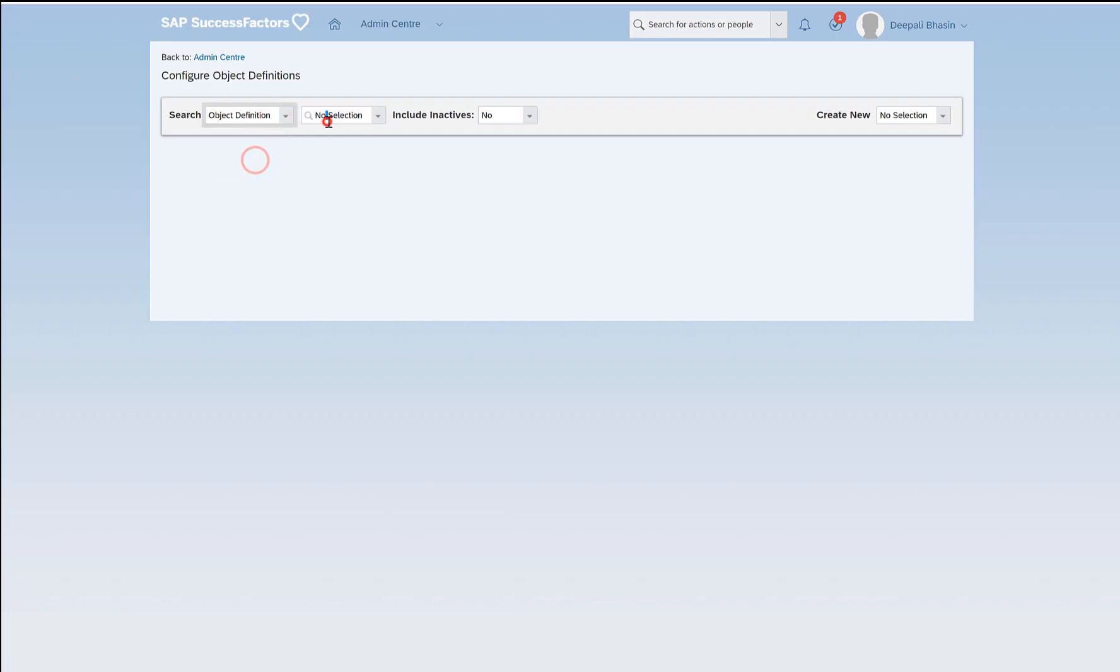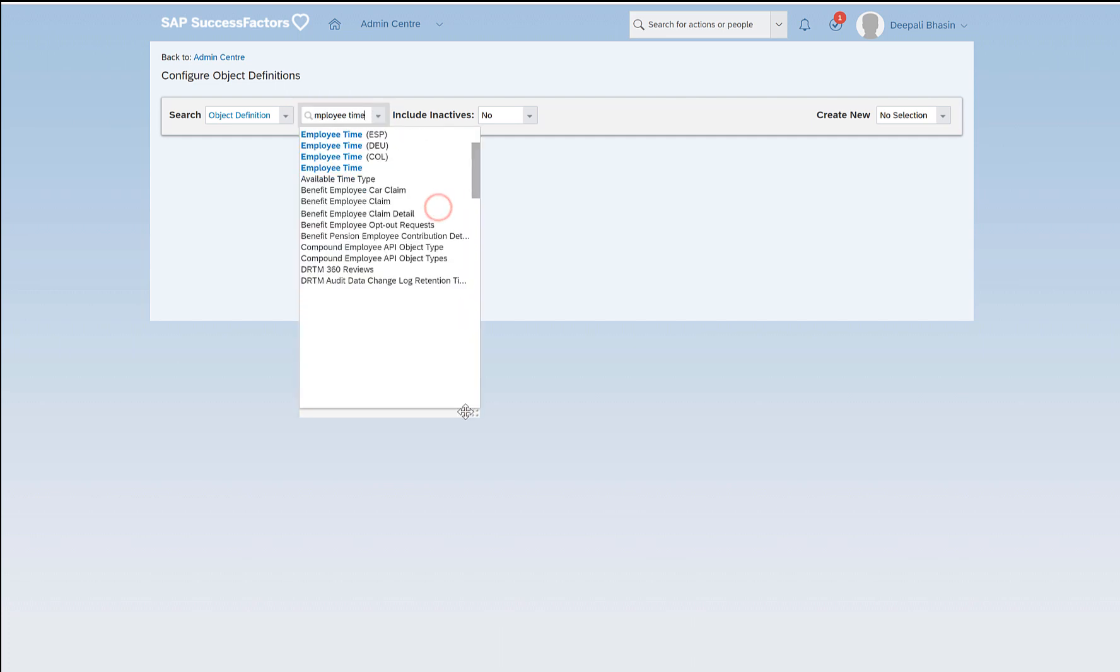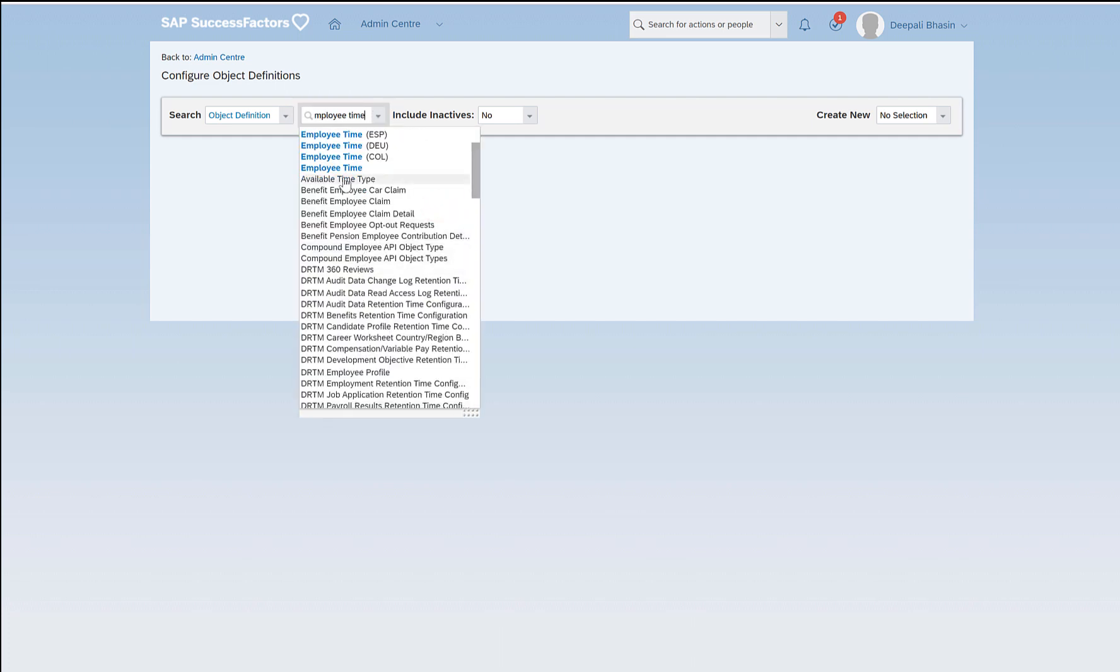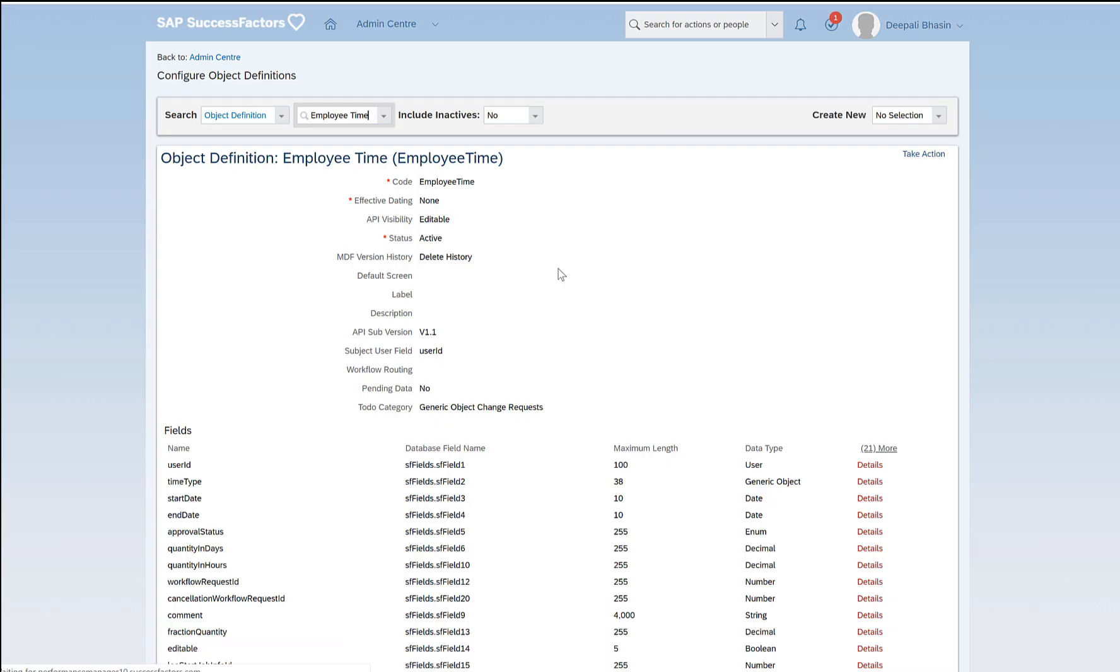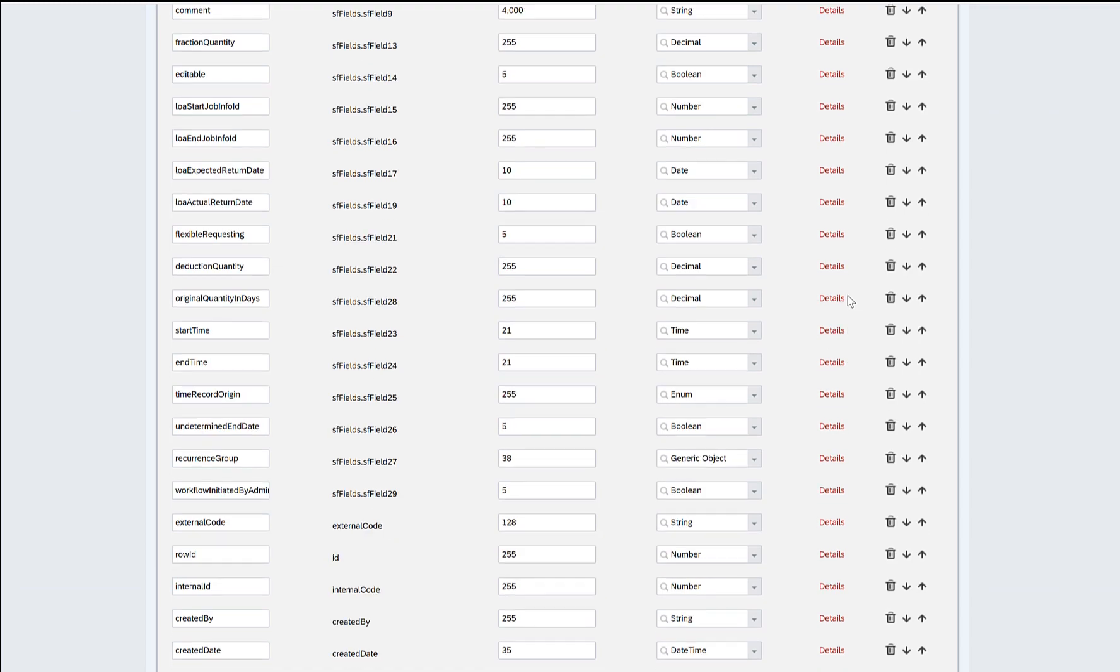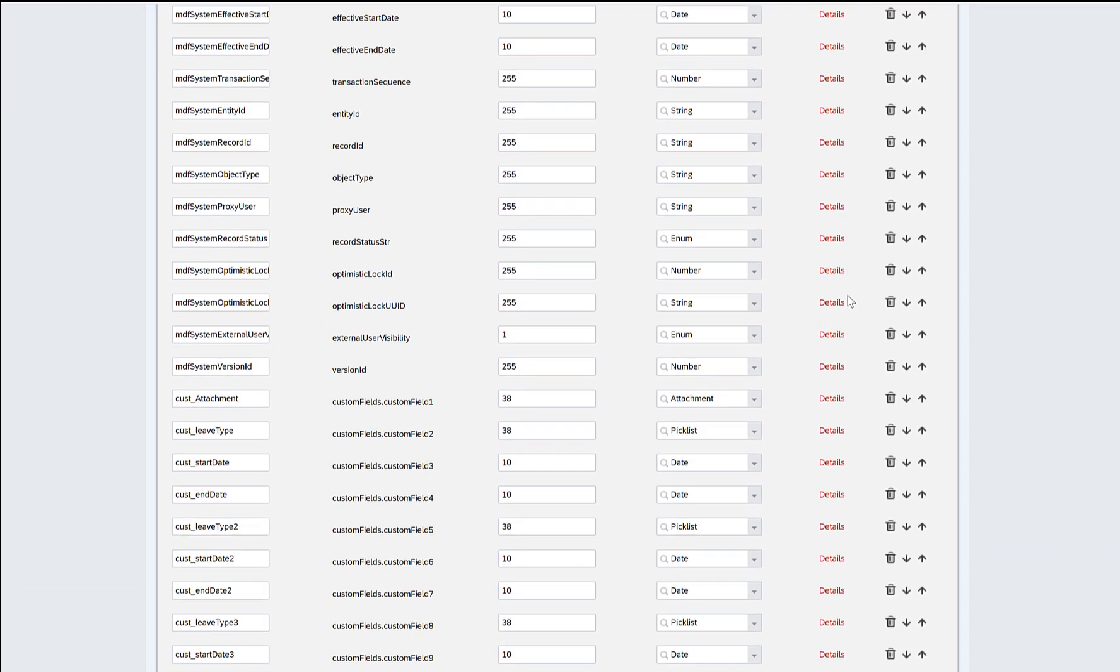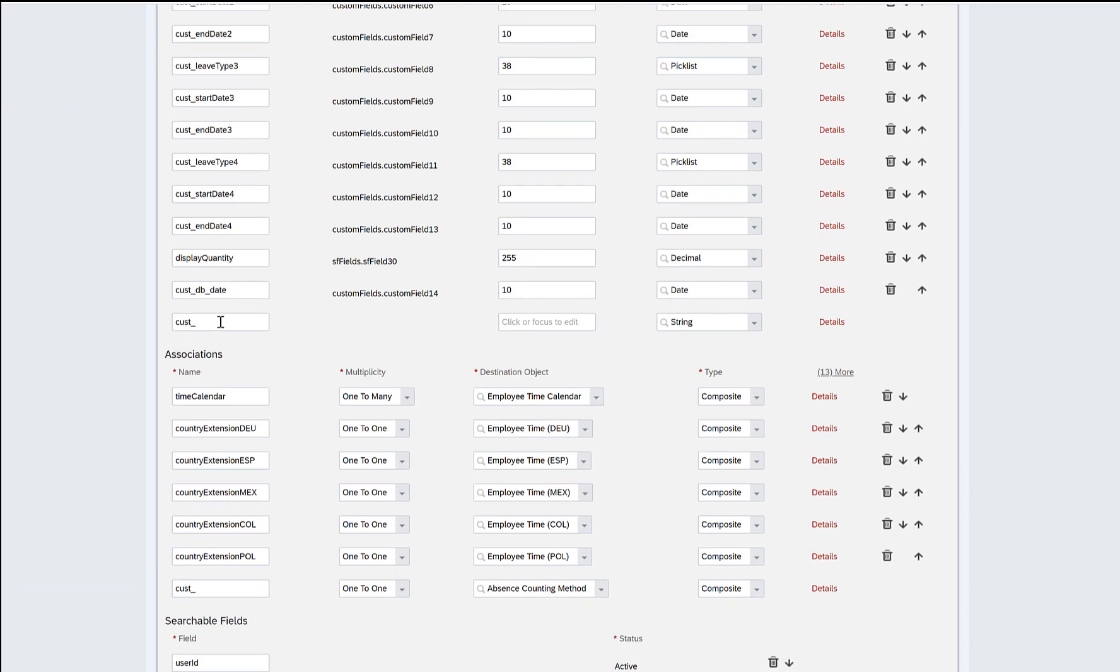I'll go to object definition employee time because I want to add a custom field in the time off section. Take action, make correction. Come down below and you'll see there are so many custom fields already added. I will add a couple more.